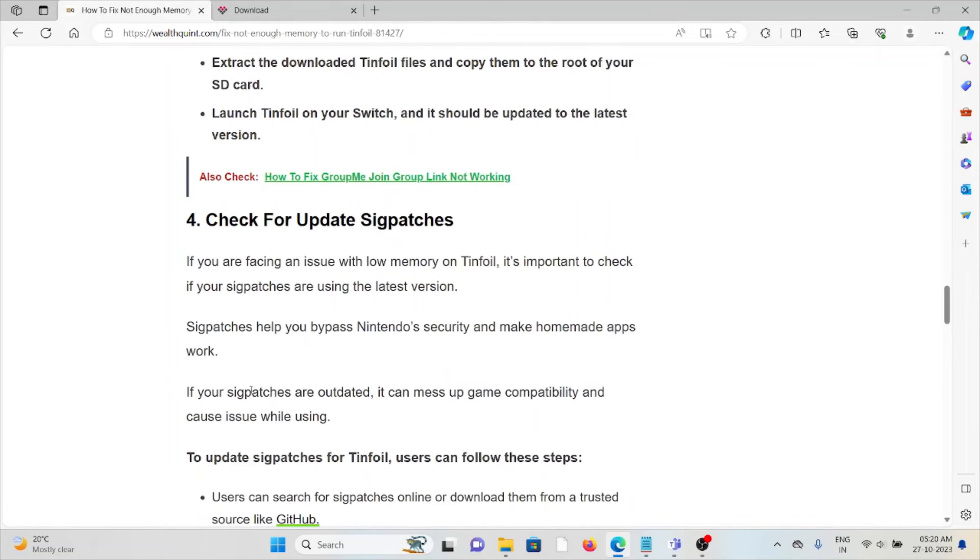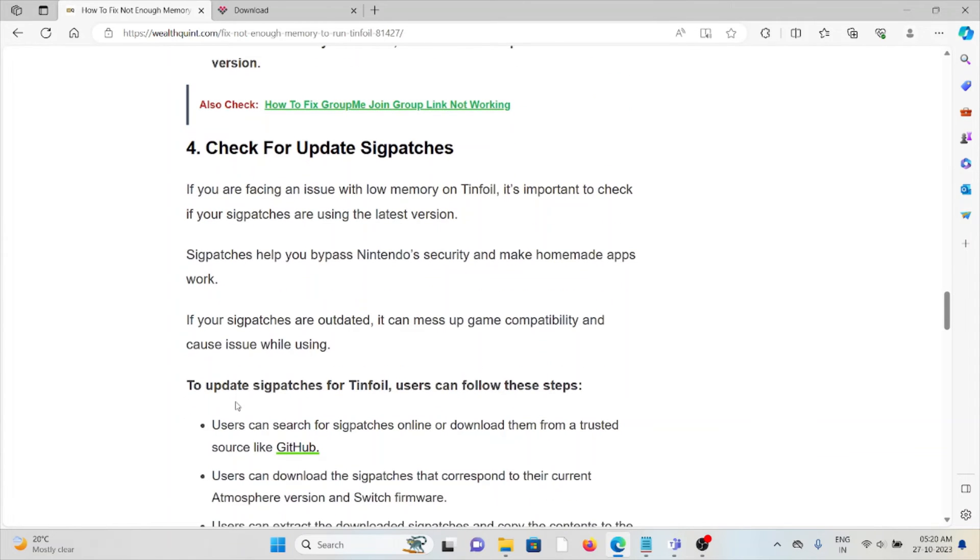The fourth method is to update sigpatches. If you're still facing the low memory issue on Tinfoil, it's important to check if your sigpatches are using the latest version.